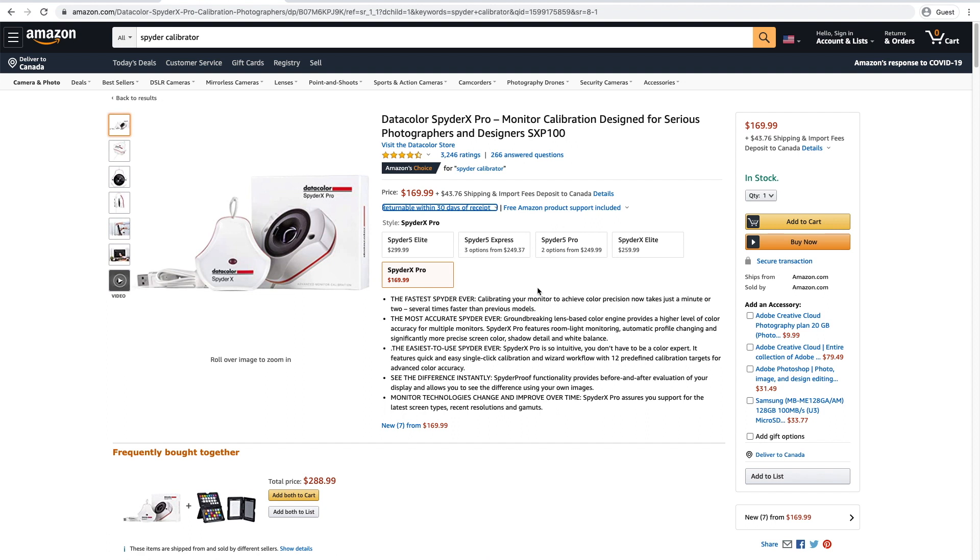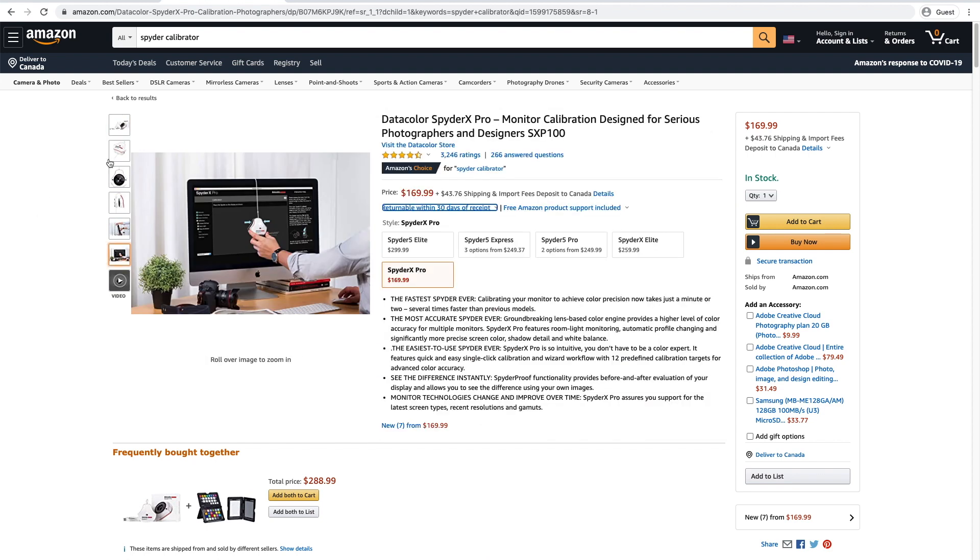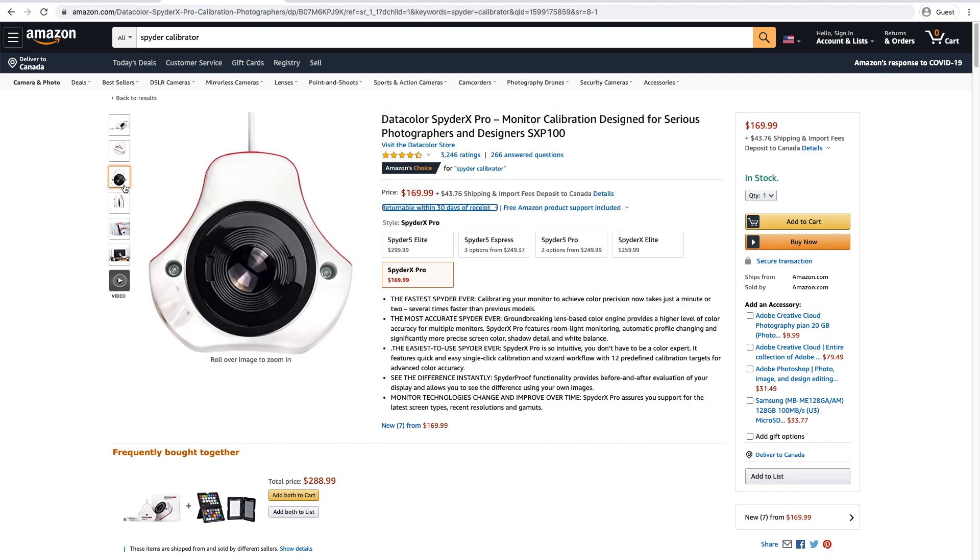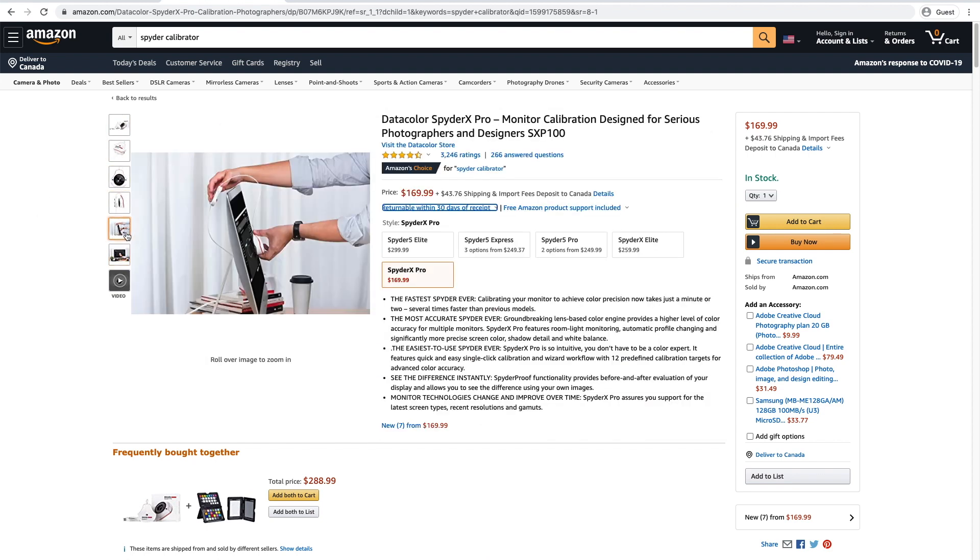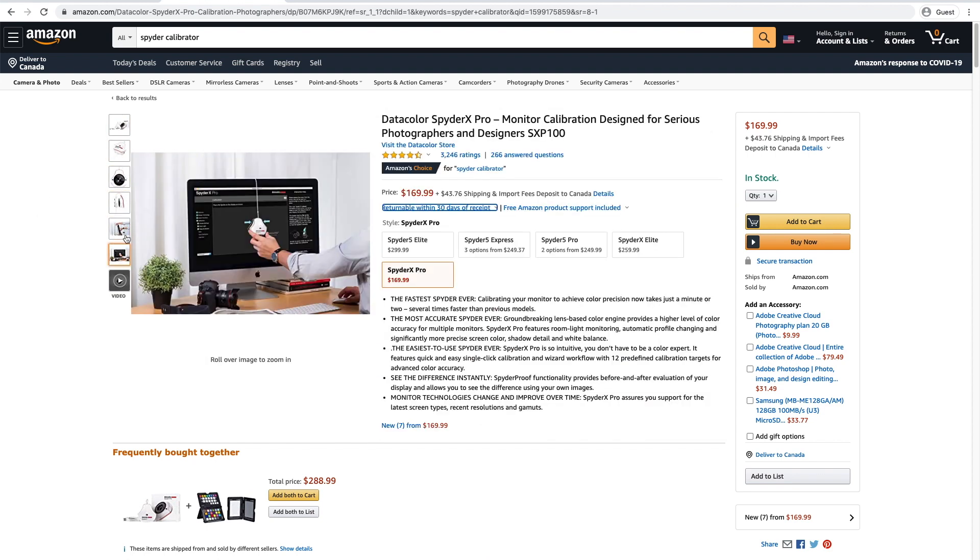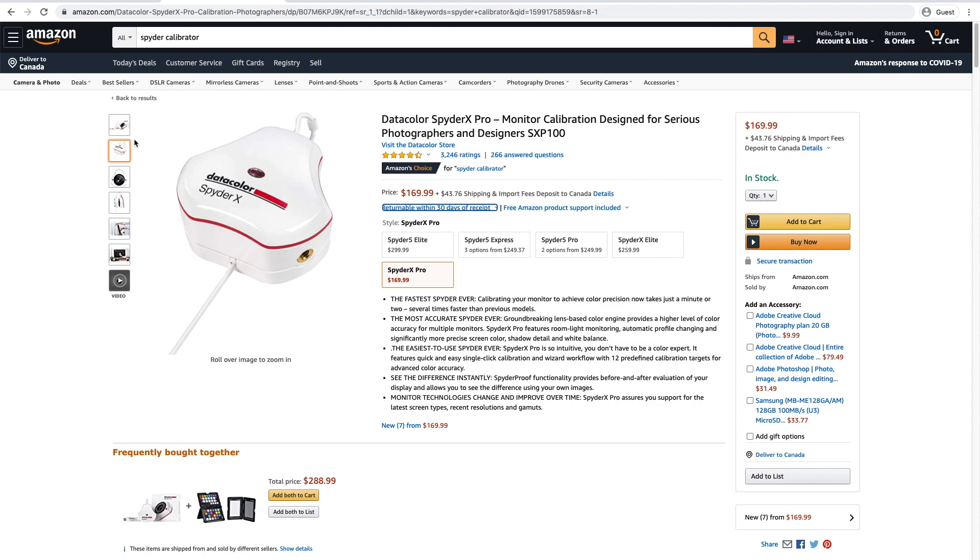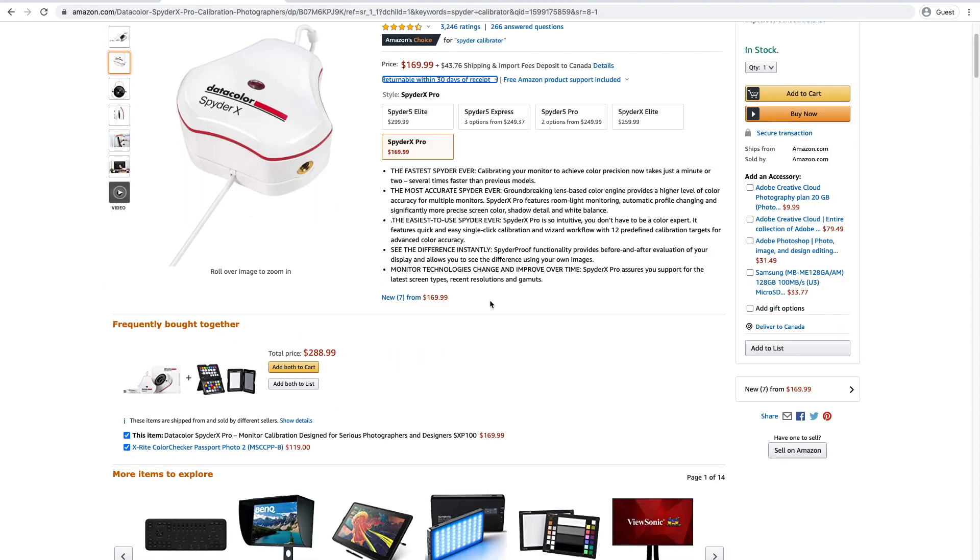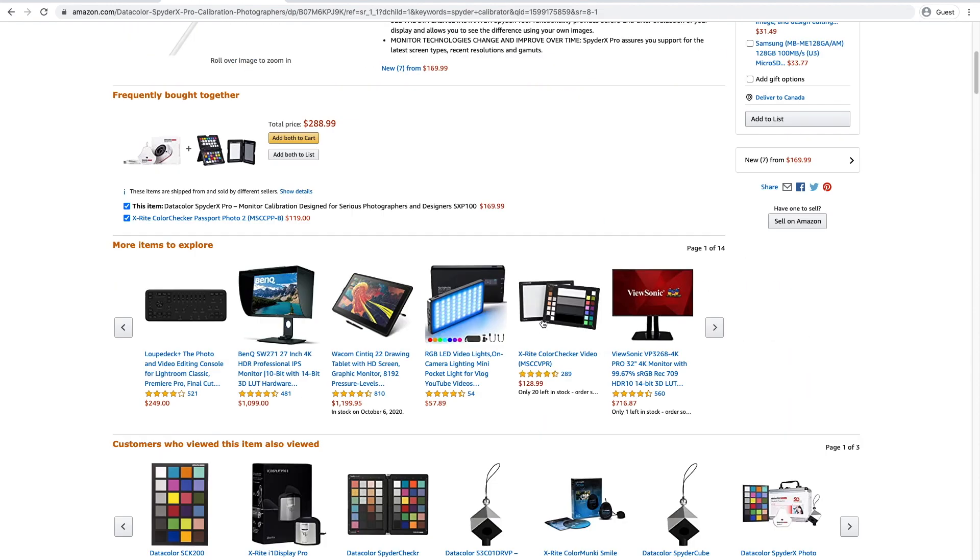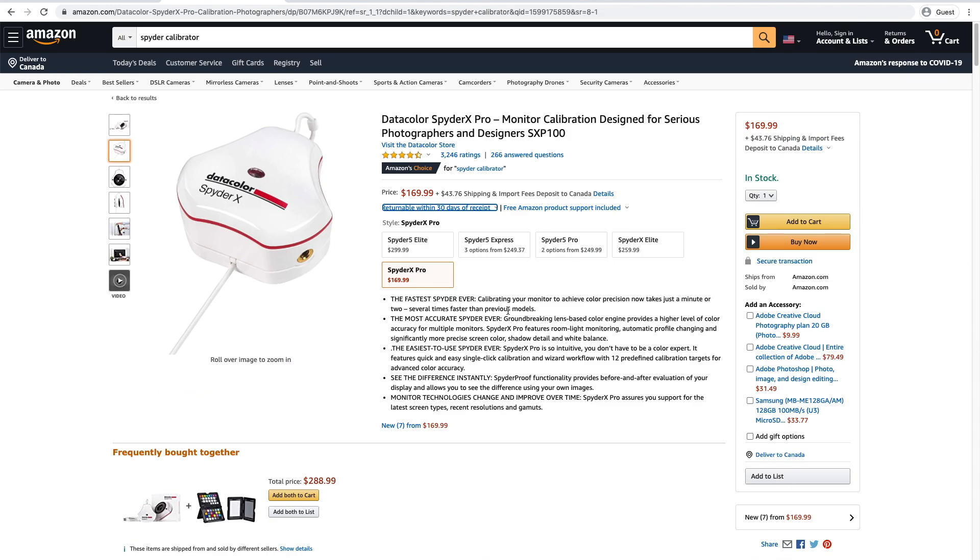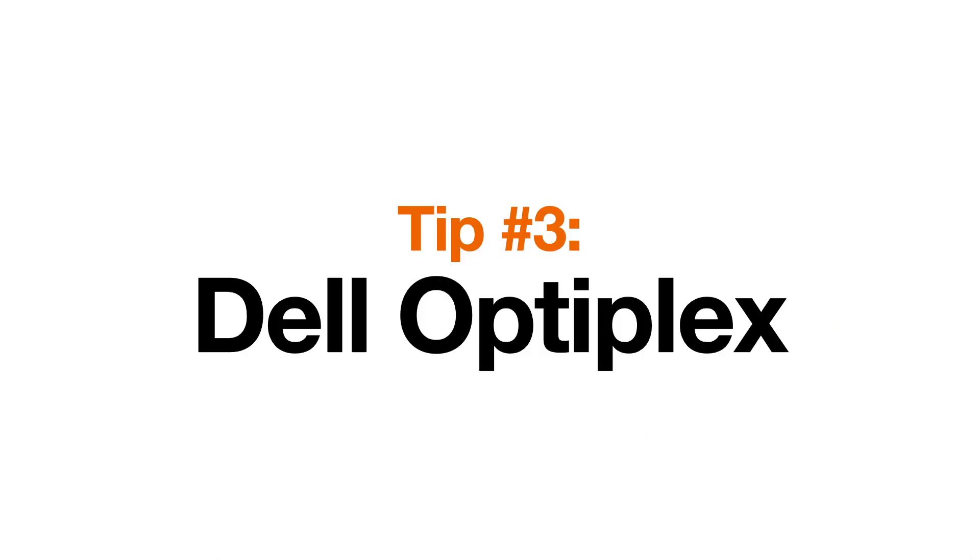I don't think it's personally worth the money, but you could always borrow one because you don't really need to use it that often. You just need to use it once to calibrate it, and then you're pretty much done. But if you want ultimate color precision, you would go for one of these spider calibrators.